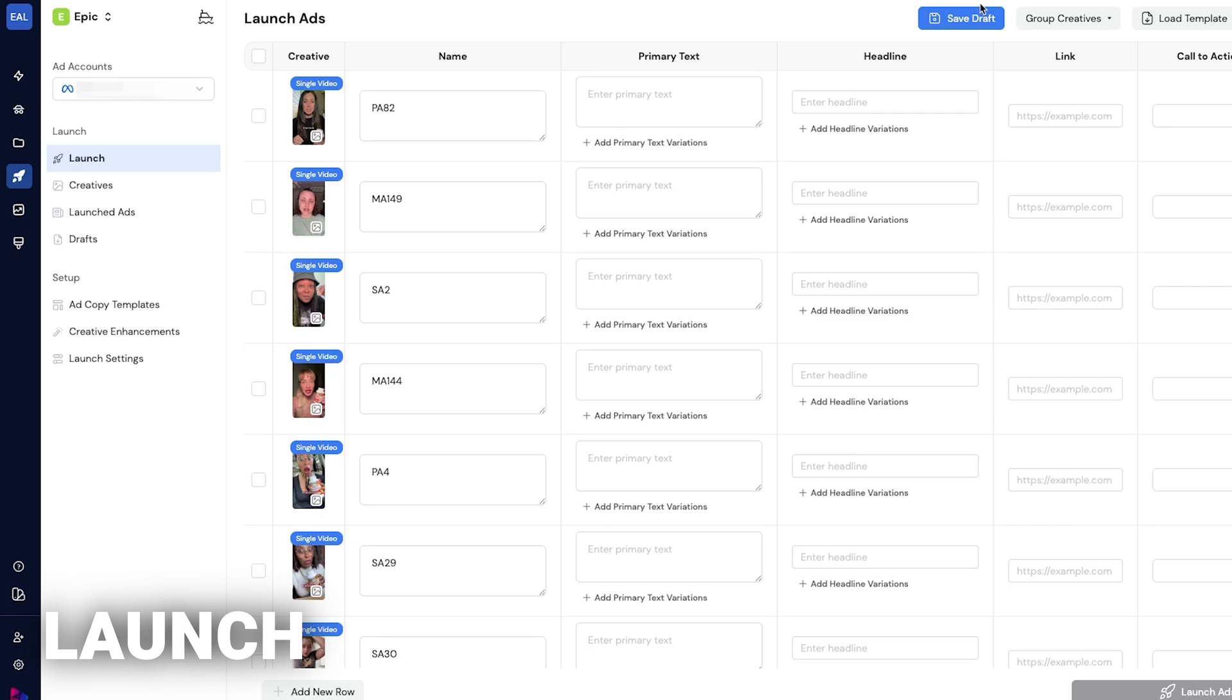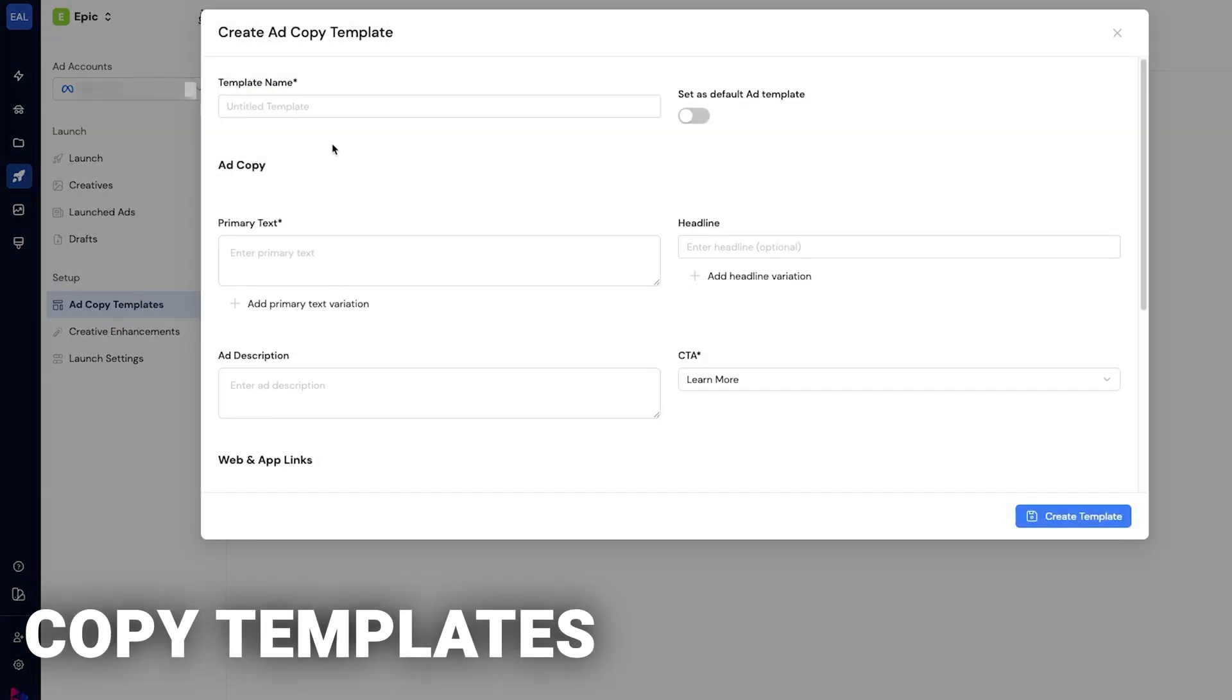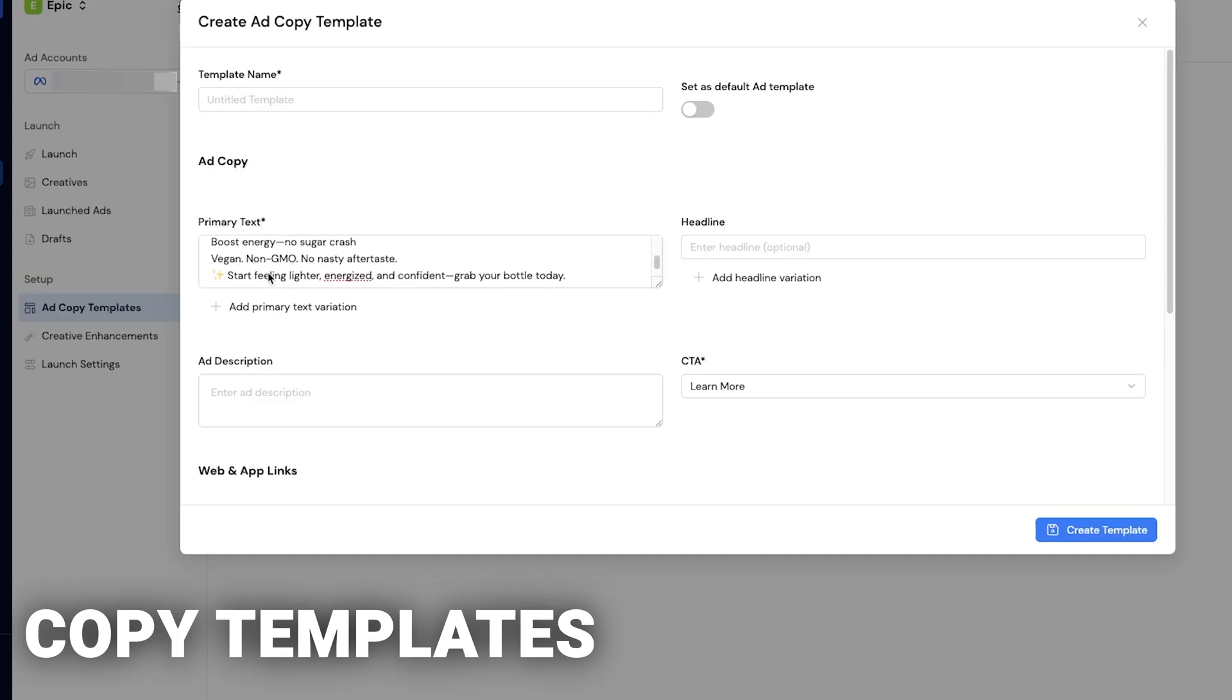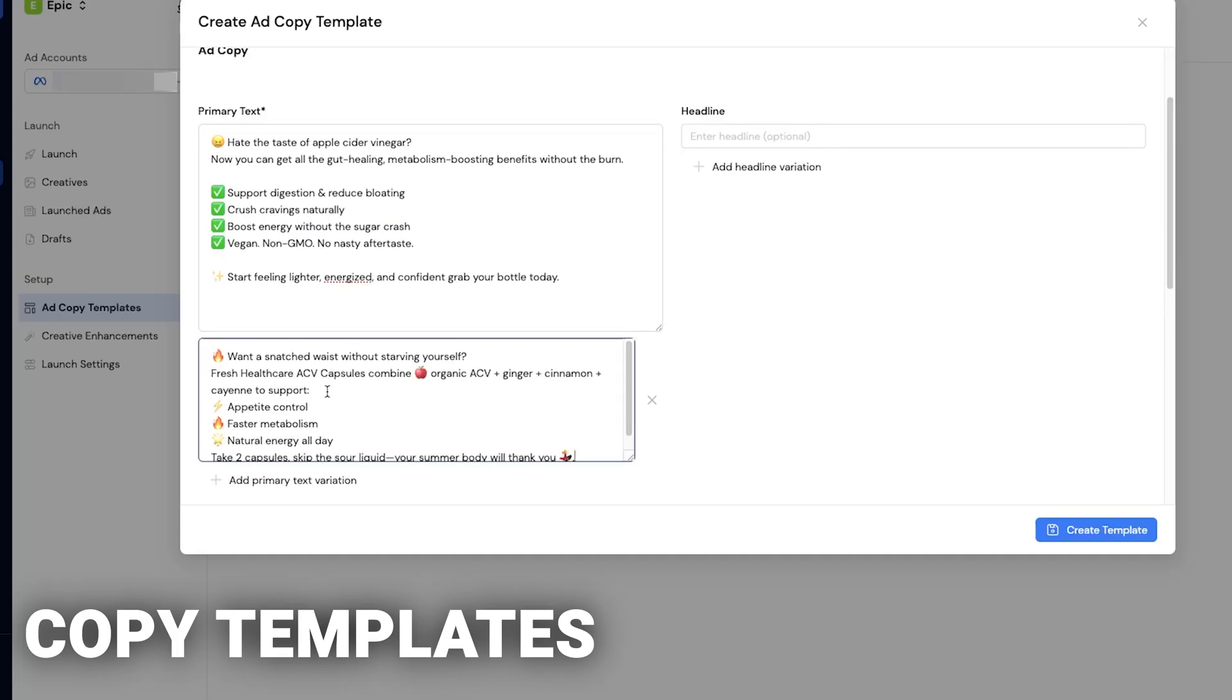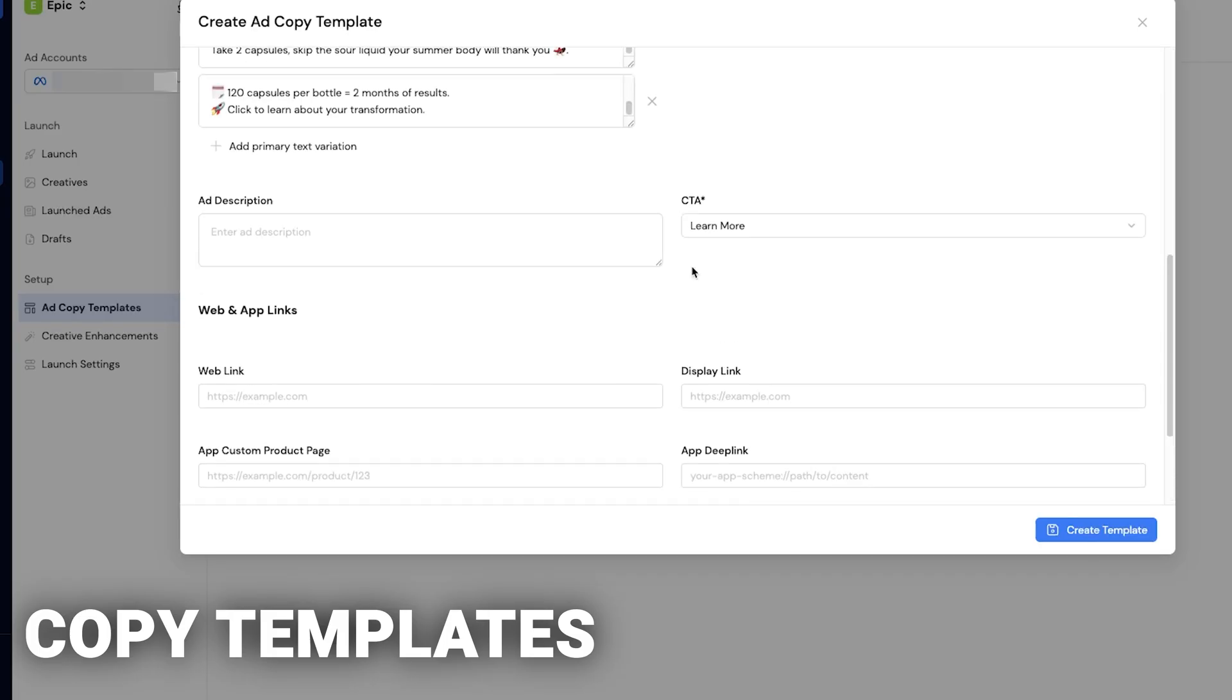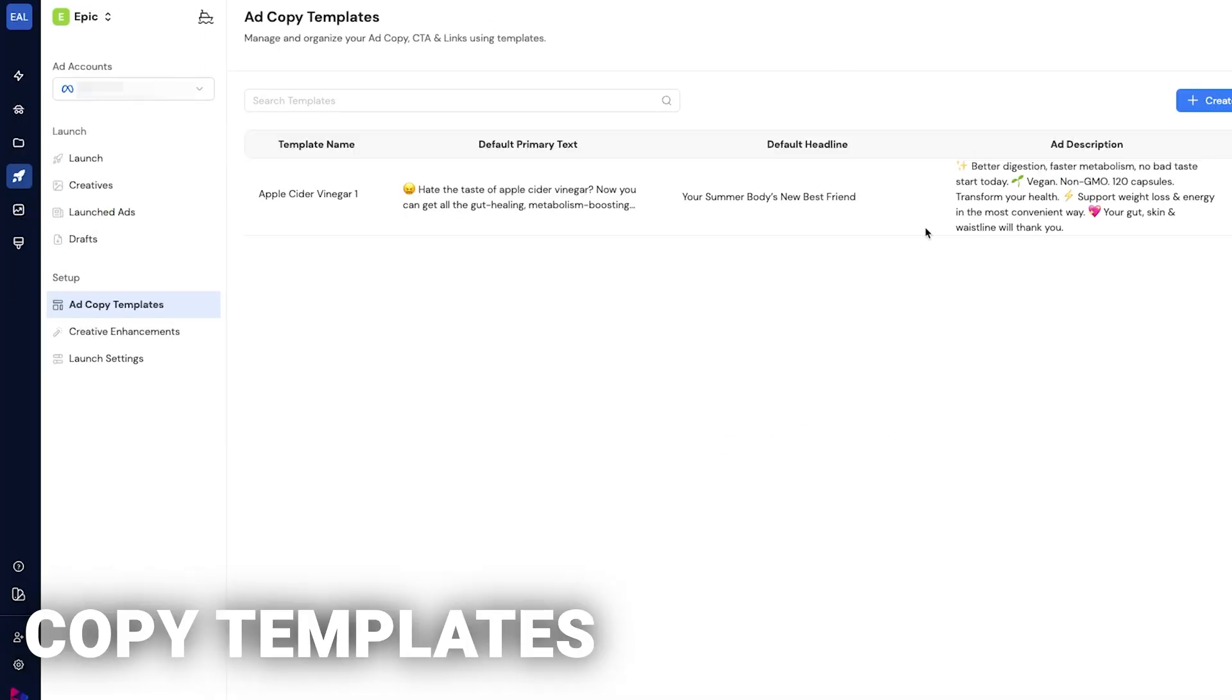We're going to create our ad copy templates. Click here next to setup: add copy templates. You can see here, I have a means to create a template of my ad copy. For primary text, you can click on it and add different variations. Headlines, you can add different variations. You can give it a name, set it as default, add descriptions, web link, etc. Everything you can do as a template, which is going to save you so much time. Once you save that,